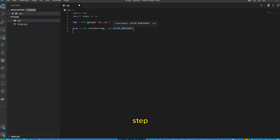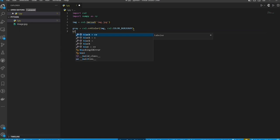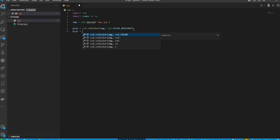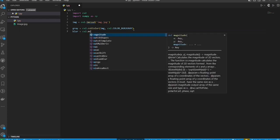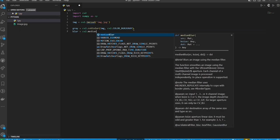Step 5: Apply Median Blur. Apply median blur to the grayscale image to remove any noise. We will use the cv2.medianBlur function to apply the blur.